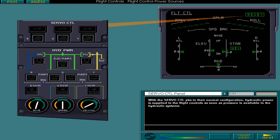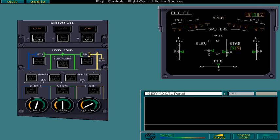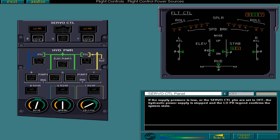If the supply pressure is low or the servo control push buttons are set to off, the hydraulic power supply is stopped and the low pressure legend confirms the system state. Here the blue and yellow servo control valves have been switched off and the guard on the push button has been raised for you. Set the green servo control push button to off.